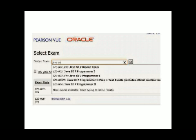You will then see the exam name, fees for the exam, and the language of the exam on the screen. Click on 'Schedule This Exam.' You will then see a confirm exam selection screen — click on 'Proceed to Scheduling.'